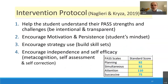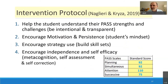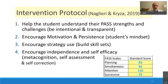So, what are you going to do about it? Here's an intervention protocol I developed with my colleague Kathleen Kreese. The first step is to help the student understand their PASS strengths and weaknesses in a very intentional, clear, and transparent way. How often do we tell the students what we found when we assessed them? Not very often.